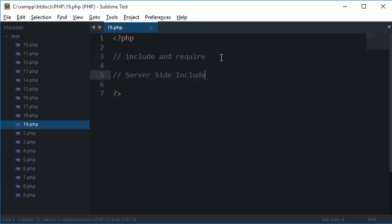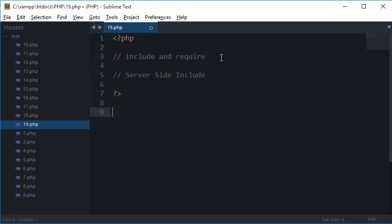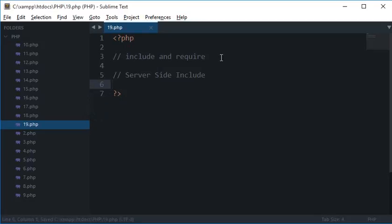So what this means is that just like you can say on the client side you can make use of JavaScript to get a file with the help of AJAX in jQuery or in vanilla JS, with include and require you can perform a server side include and you can include the files from the server itself.